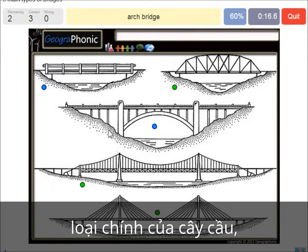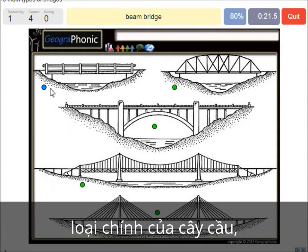An arch bridge. It's easy — that's this one. And a beam bridge.